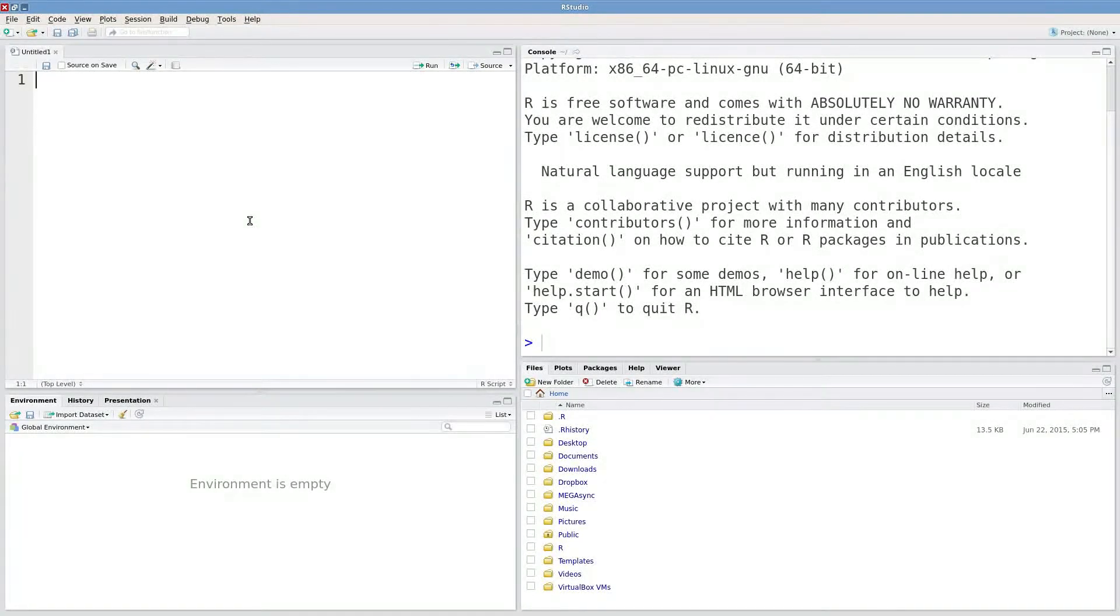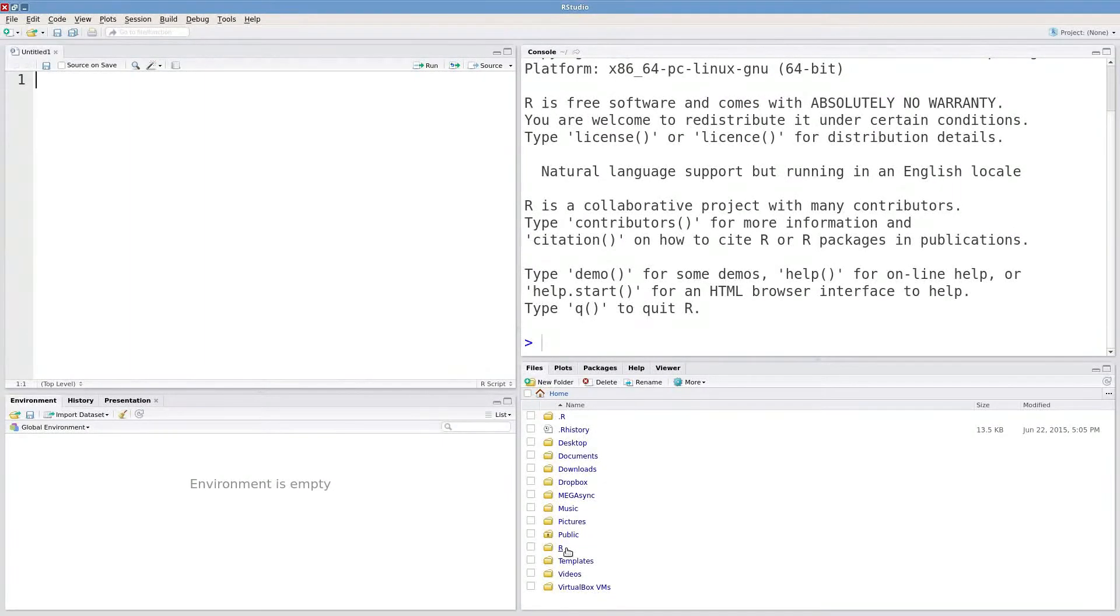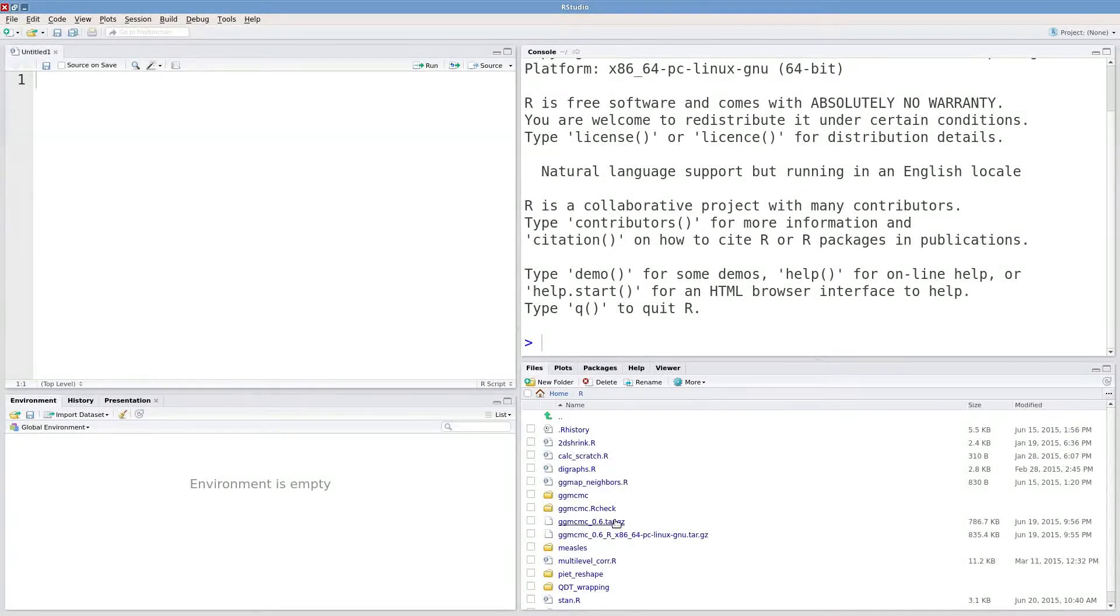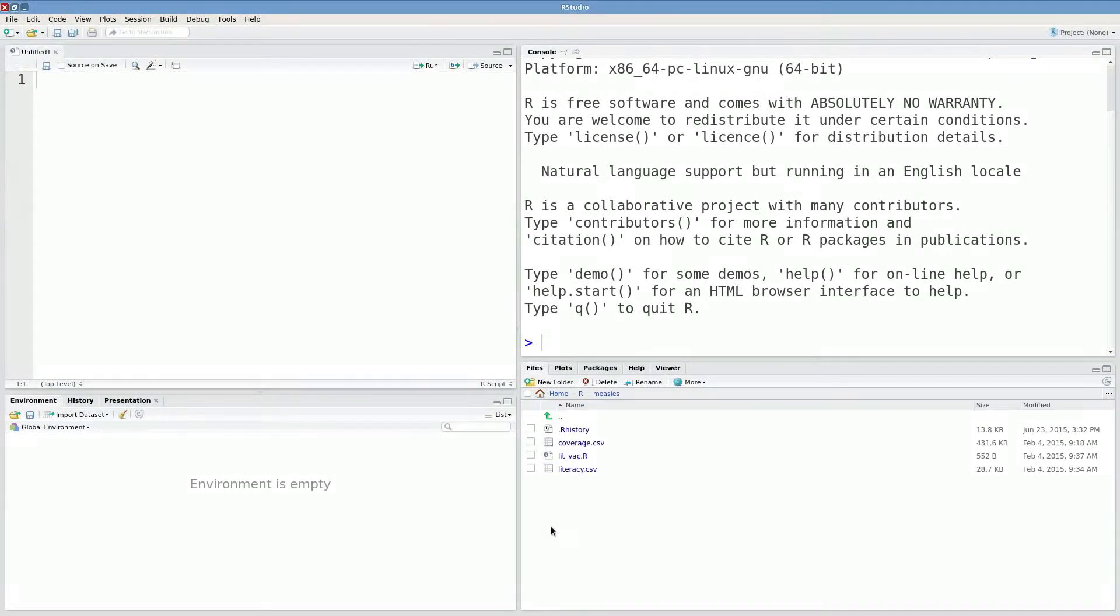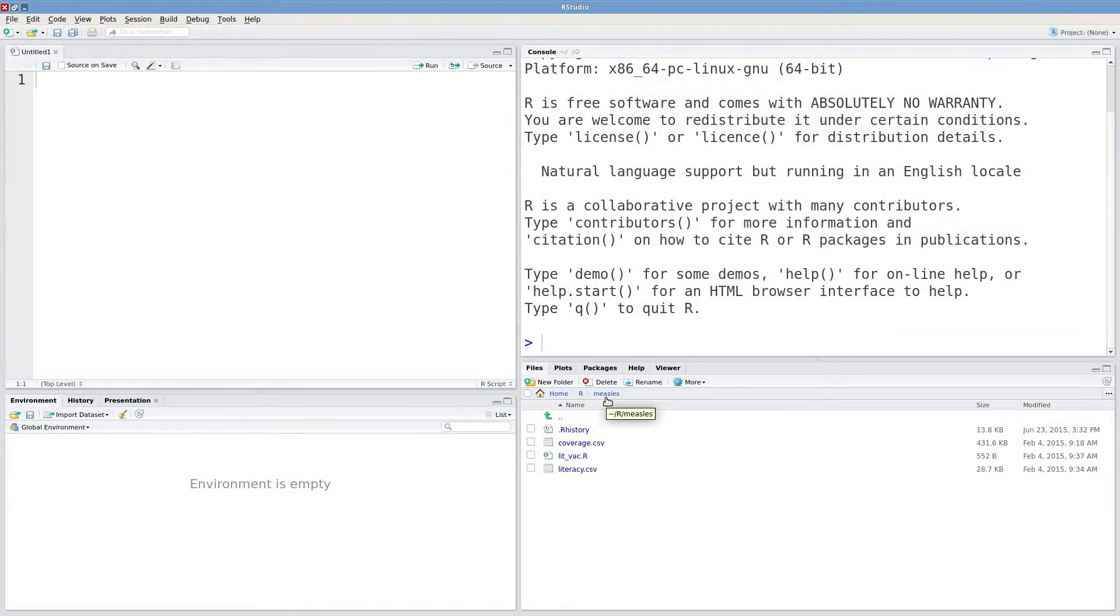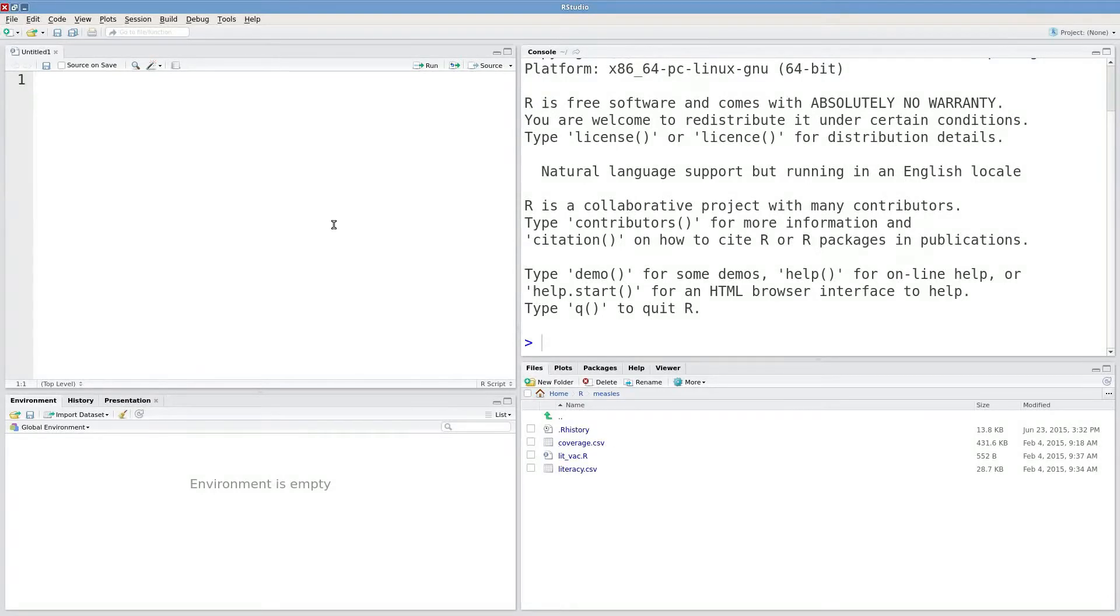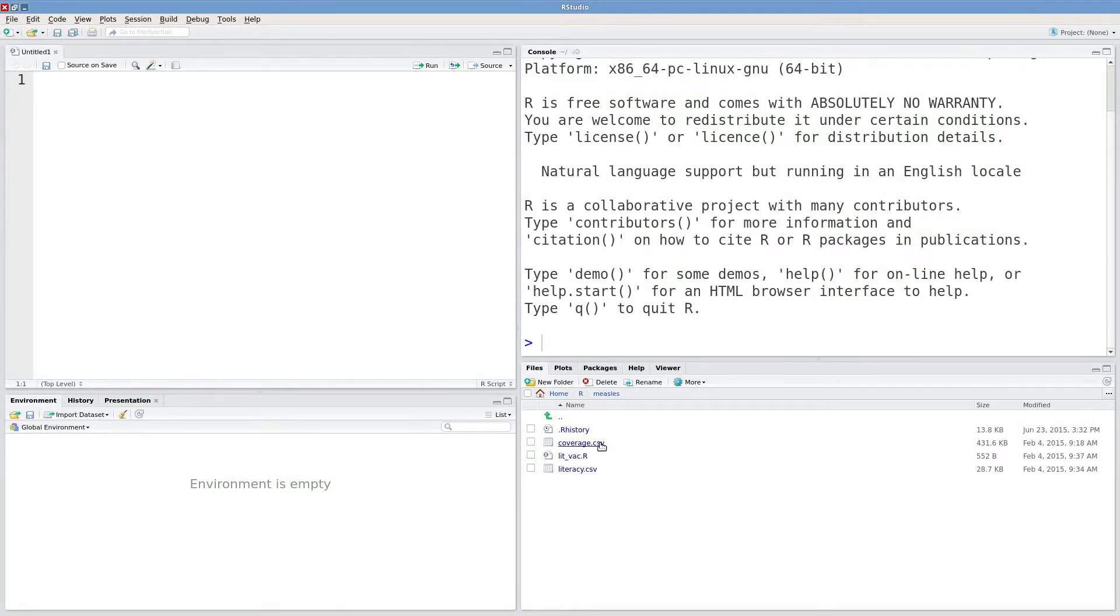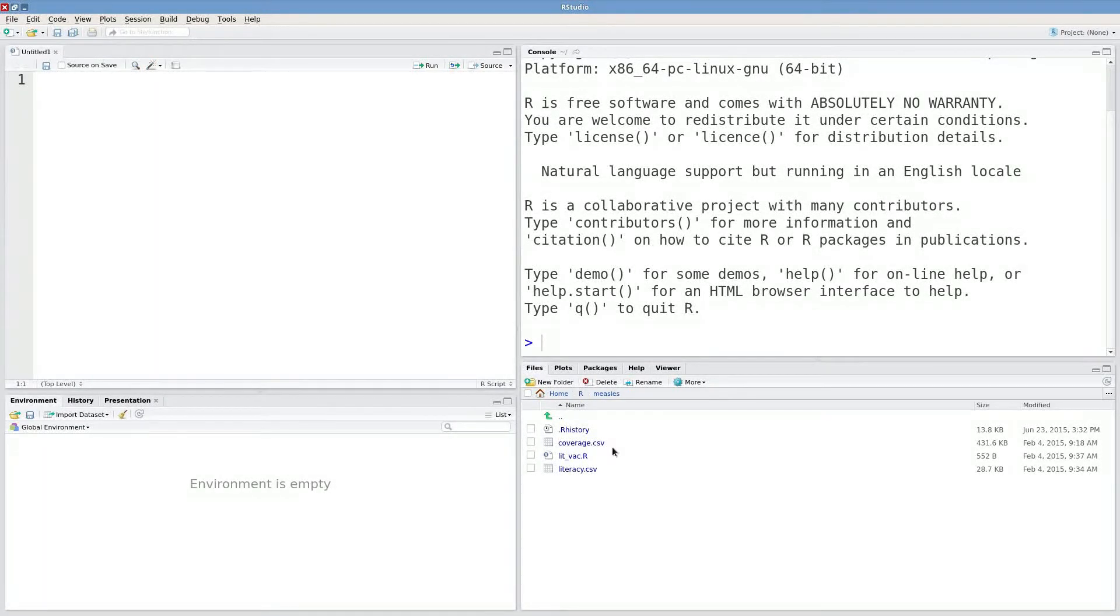The first one is a problem with your working directory. So I have a data file in my R then measles folder called coverage.csv, and this has data for measles vaccination coverage for various countries around the globe.